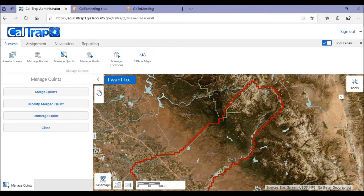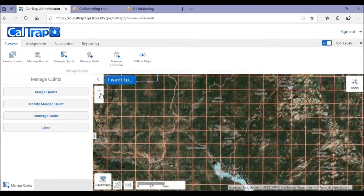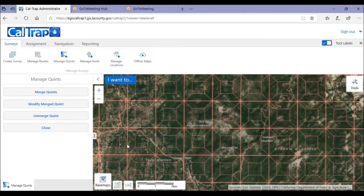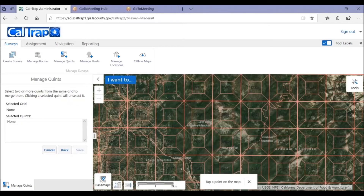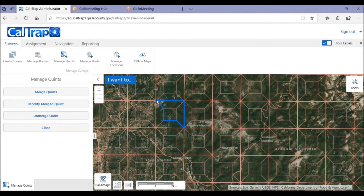To merge quints, zoom in so you can view the quint level and the area that you want to work with. Click Merge Quints and then click on the quints that you want to merge together. Notice that the quint numbers are now listed in the box. We'll click Save. After confirmation, we'll see the merged quints are now represented as one area for trapping.